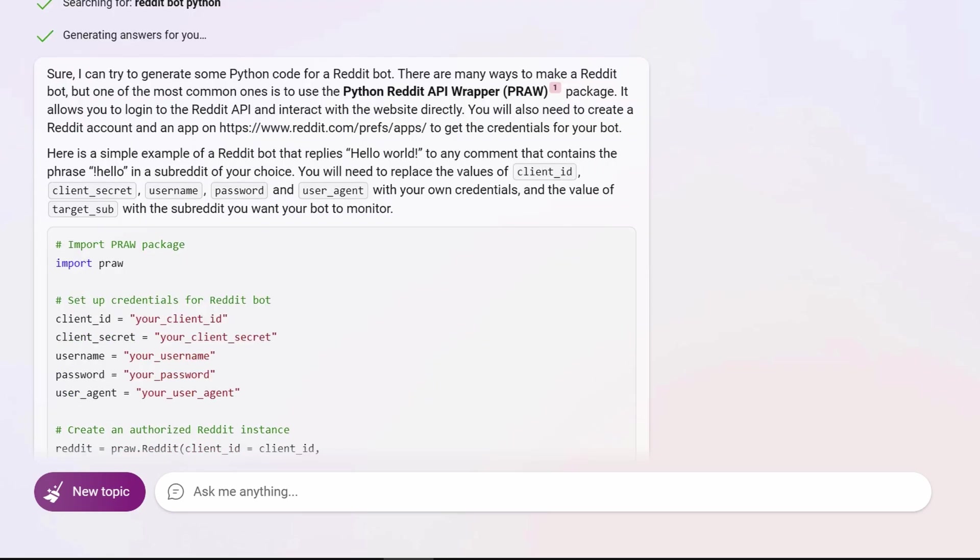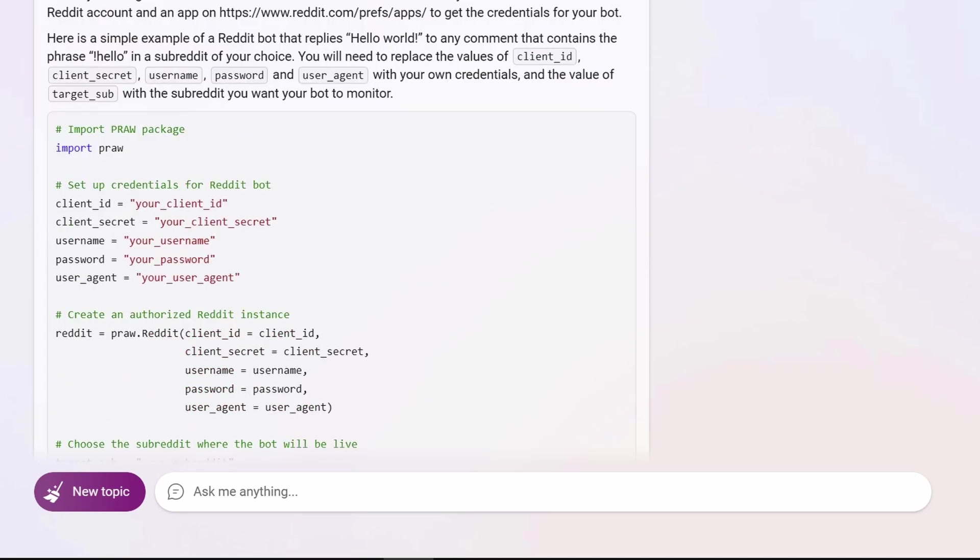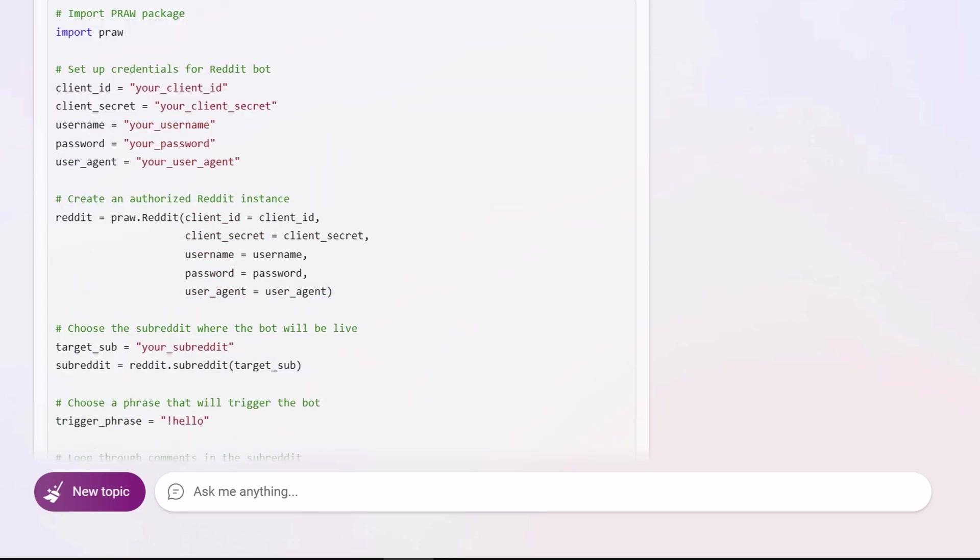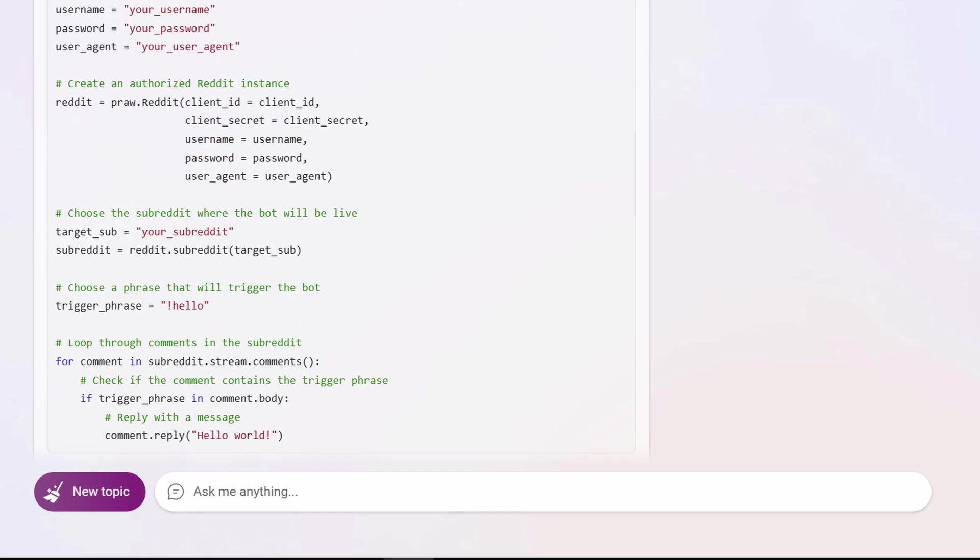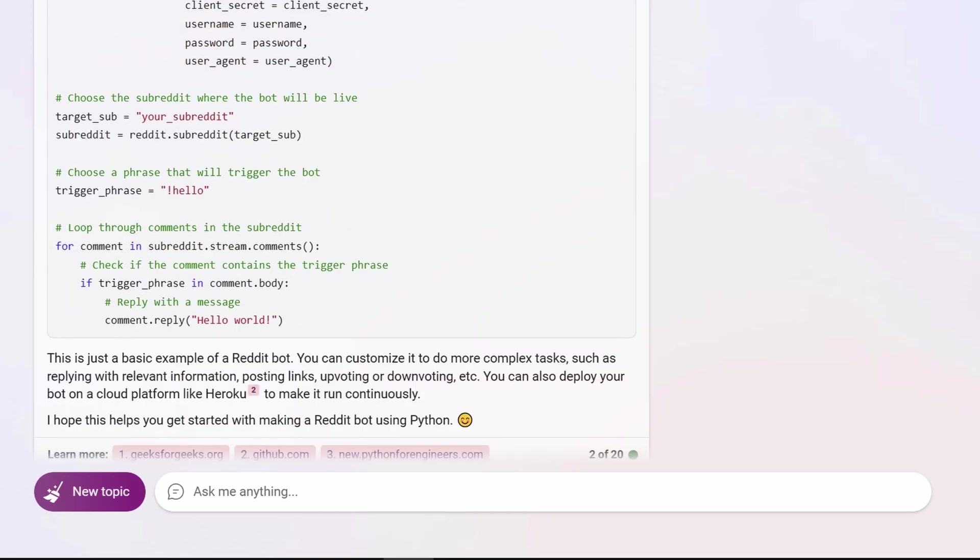Bing also gave me sample code for a simple hello world response bot. Cute. At the end, it mentioned that my bot could be deployed for free on a cloud platform like Heroku to make it run continuously. This was wrong, but we'll get to that in another video.